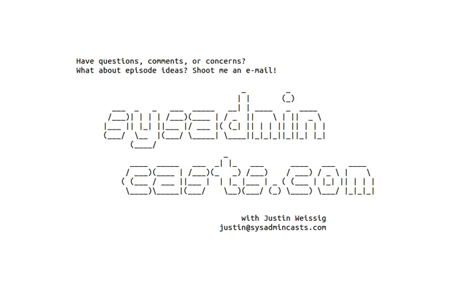Have questions, comments, or concerns about this episode? What about episode ideas? I'd love to hear your feedback, either good or bad. Shoot me an email, justin@sysadmincasts.com.